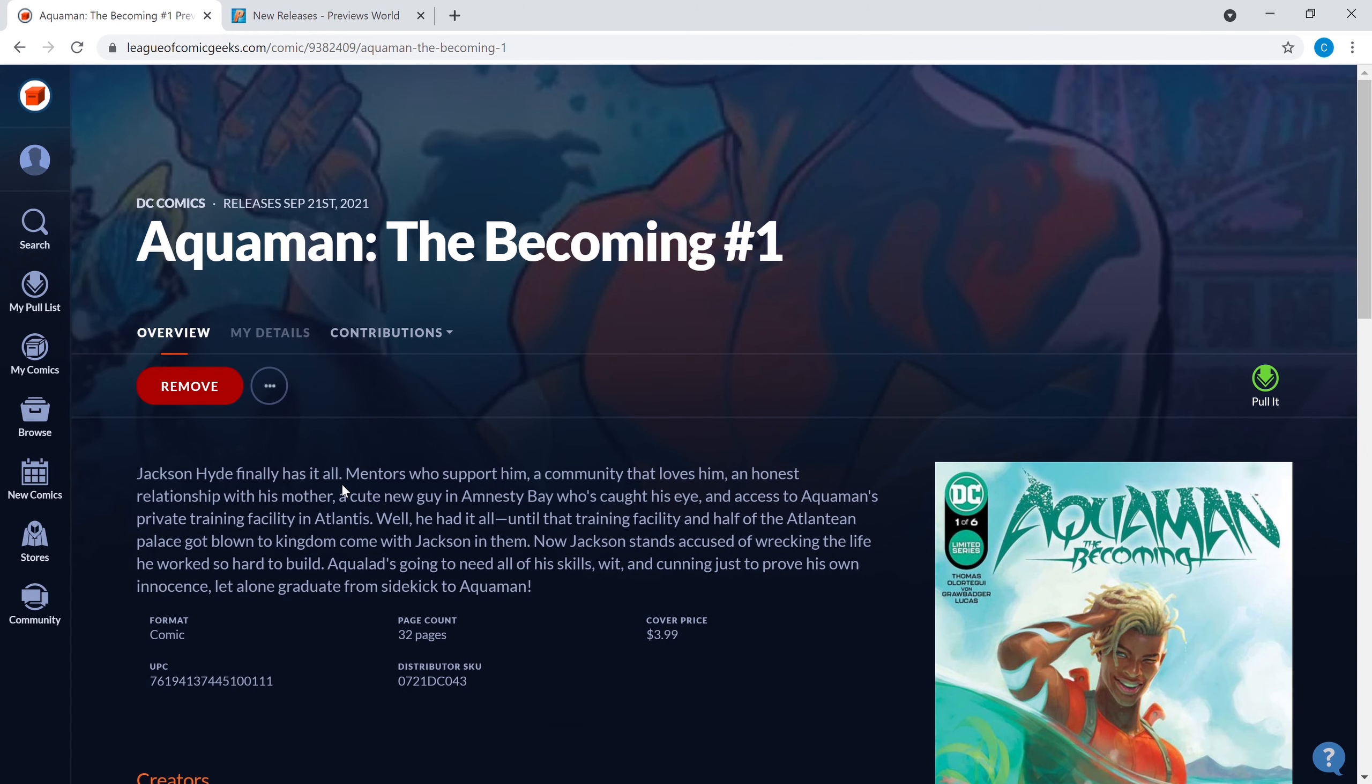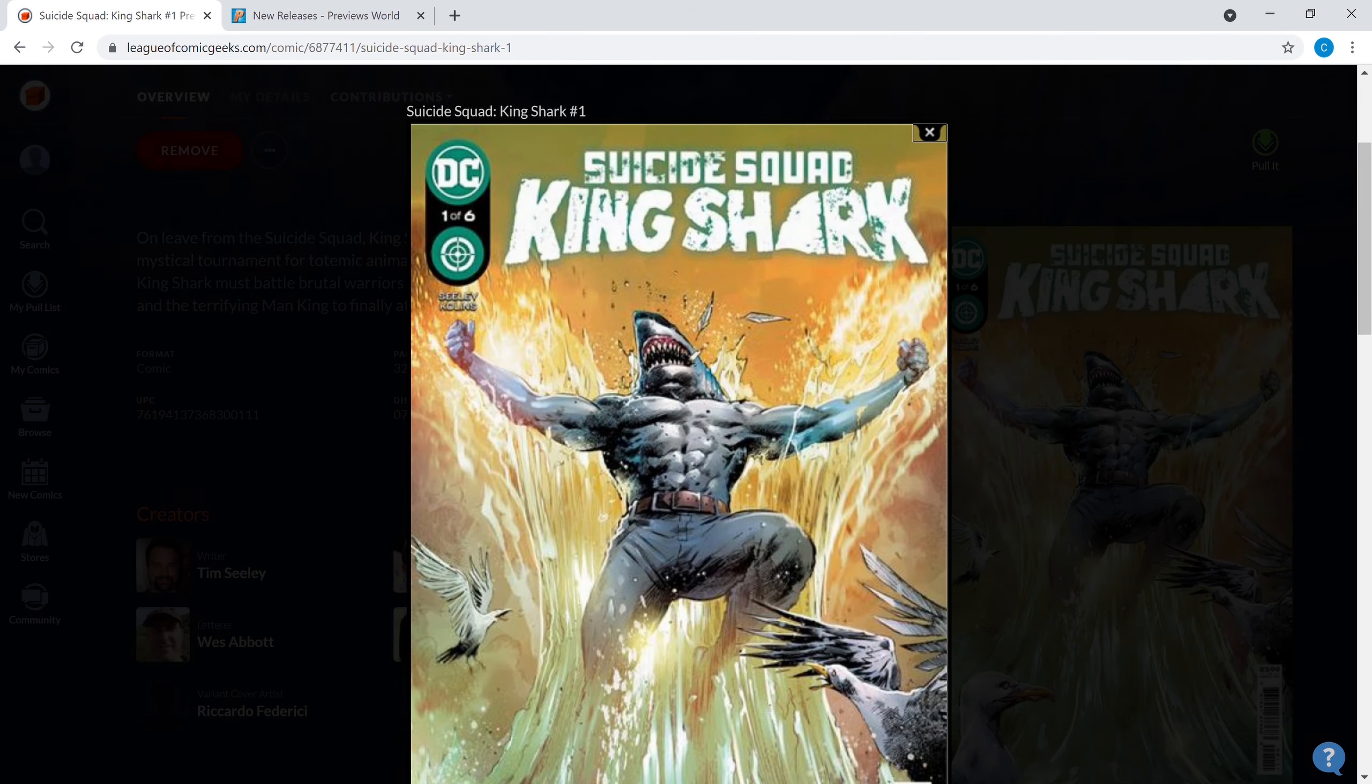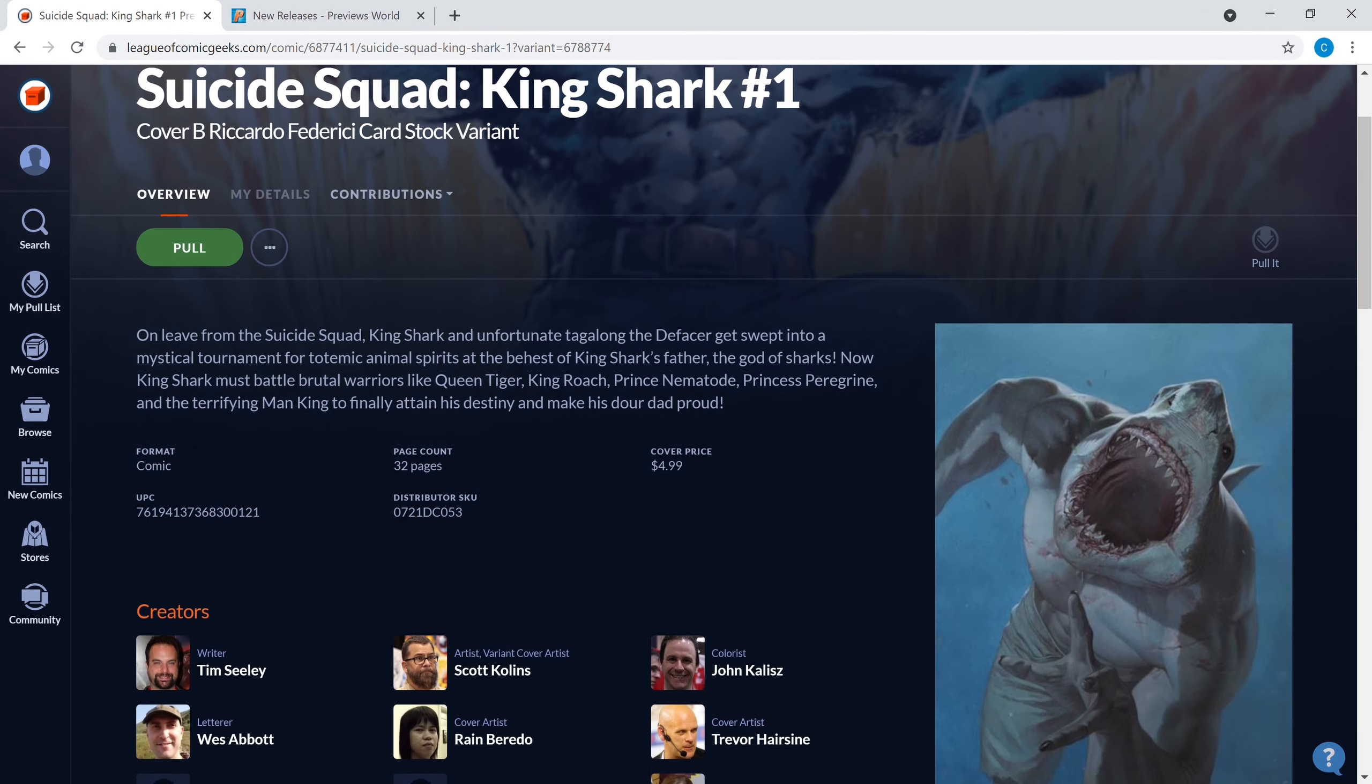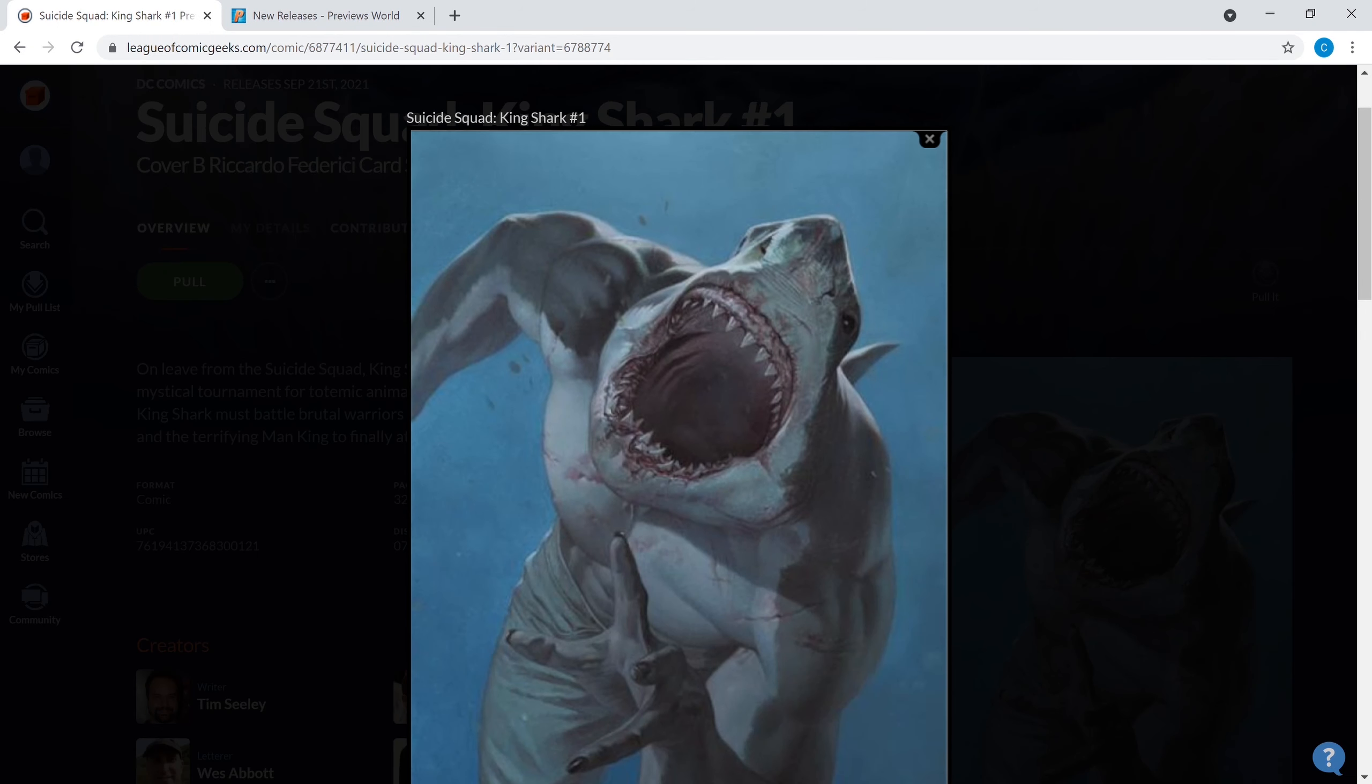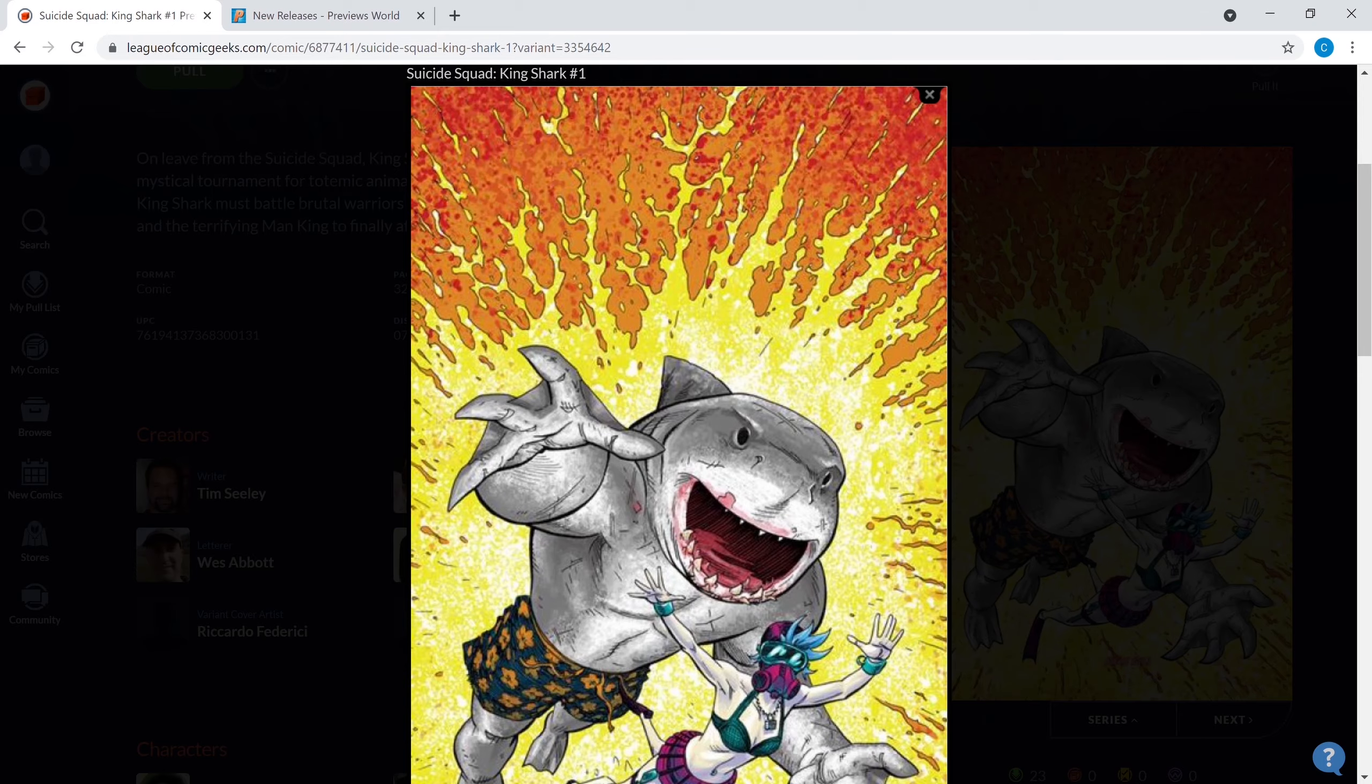Next up we're gonna look at Suicide Squad King Shark, try saying that five times fast. There was a preview that came out for Free Comic Book Day but this is the full book written by Tim Seeley. I really like the variant covers. You got a Ricardo Federici cover, this is cover B. I think this cover is cool, definitely worth a pick up. In case you want something a little bit more special, we've got the one in 25 which doesn't seem to be going crazy right now, looks like you can attain it for a decent price on eBay.